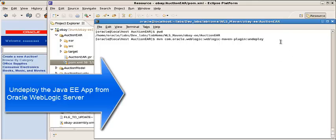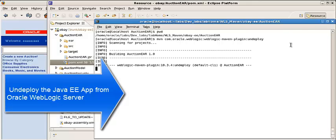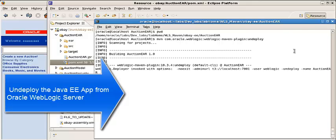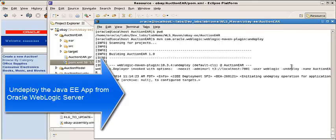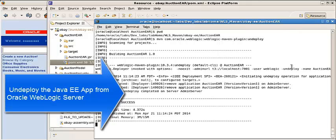We are going to undeploy the application from the WebLogic server. It's undeployed.